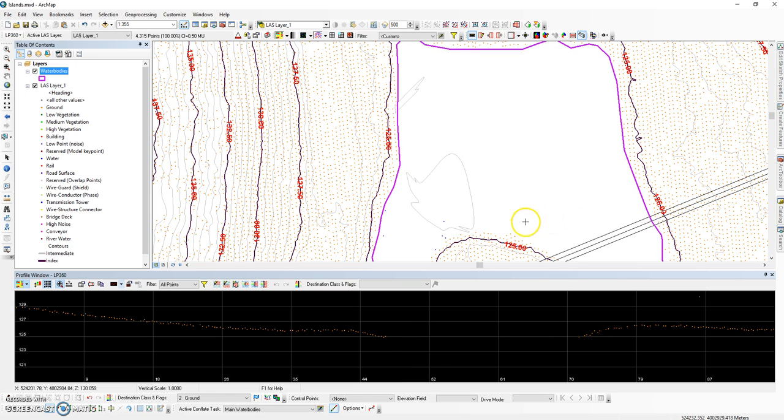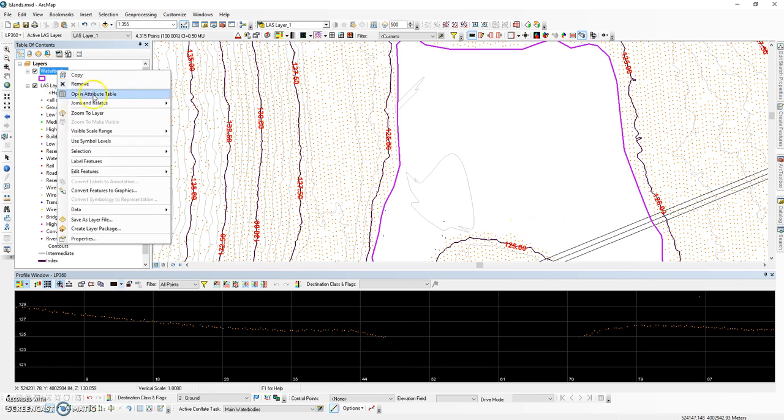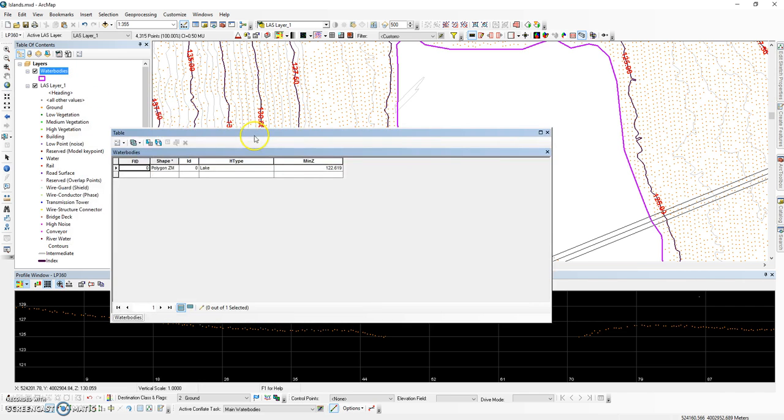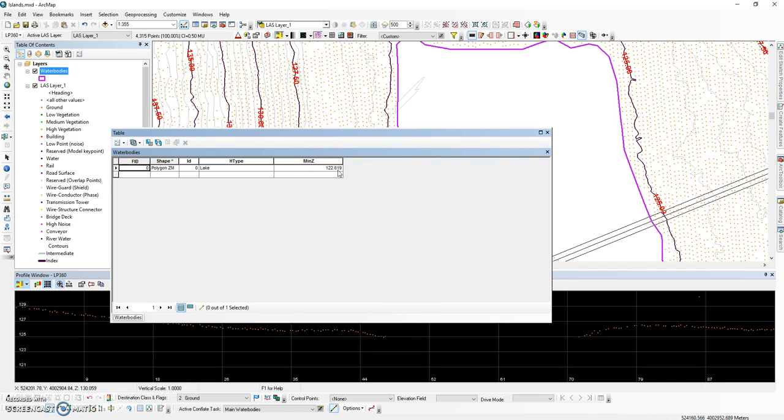Once the feature is complete, open the attribute table and take a look at the elevation value that was determined. In this instance, we are looking at a minimum Z value of 122.619. This is the same value that we want to assign to our islands.